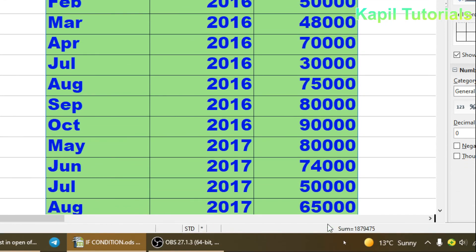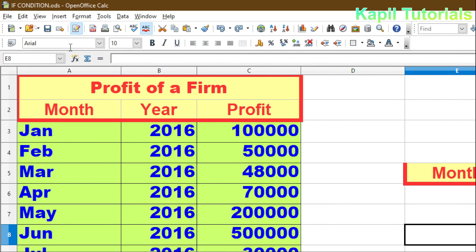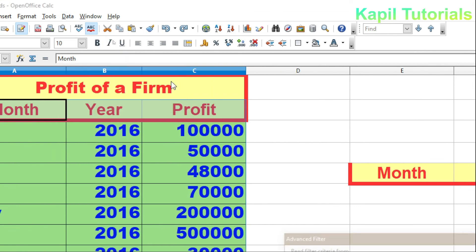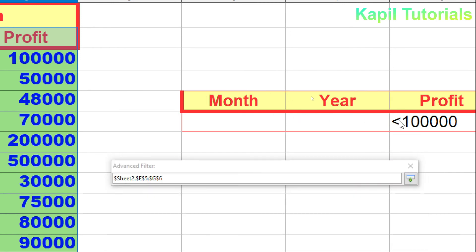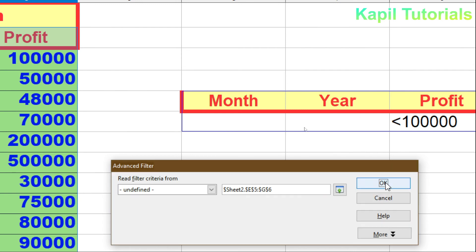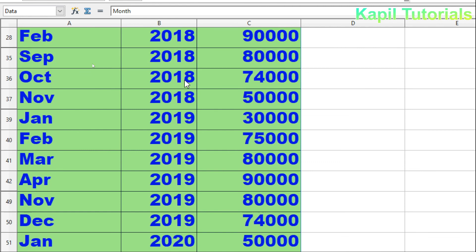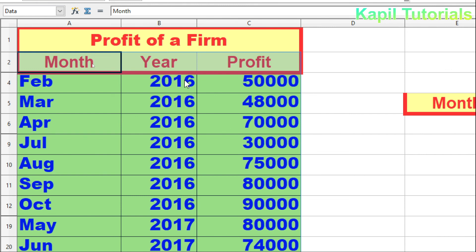The filter works — whichever year the profit is less than 1 lakh is shown in the separate location. To demonstrate the difference, I'll undo and run Advanced Filter again without selecting 'Copy results to'. This time clicking OK applies the filter in place on the original data. That is why copying to a separate location is preferred — to keep the original data intact.